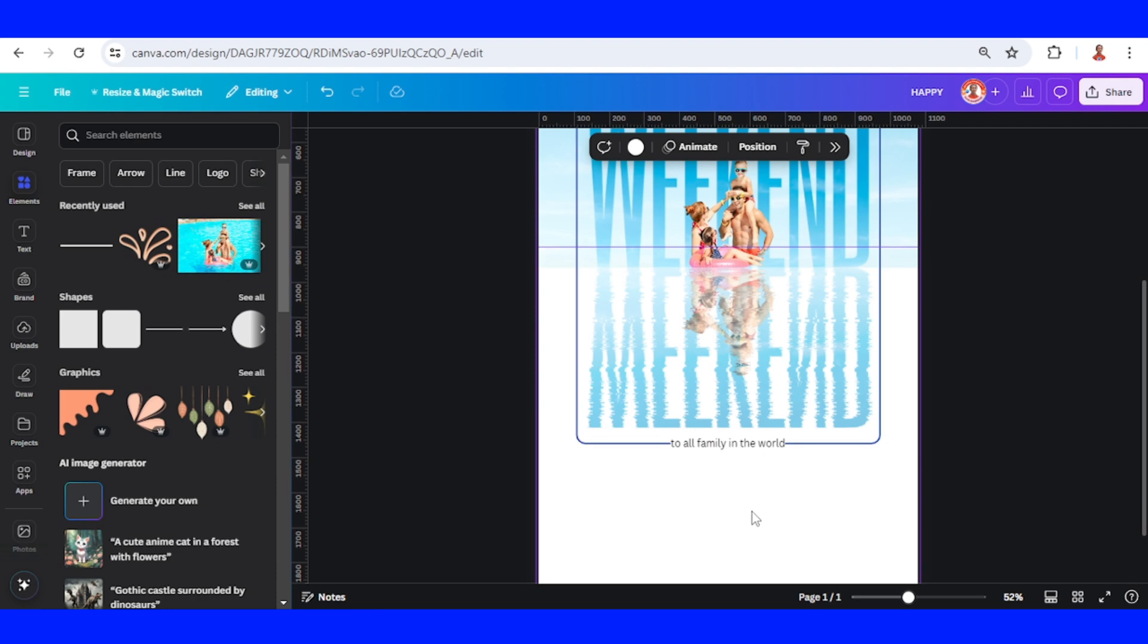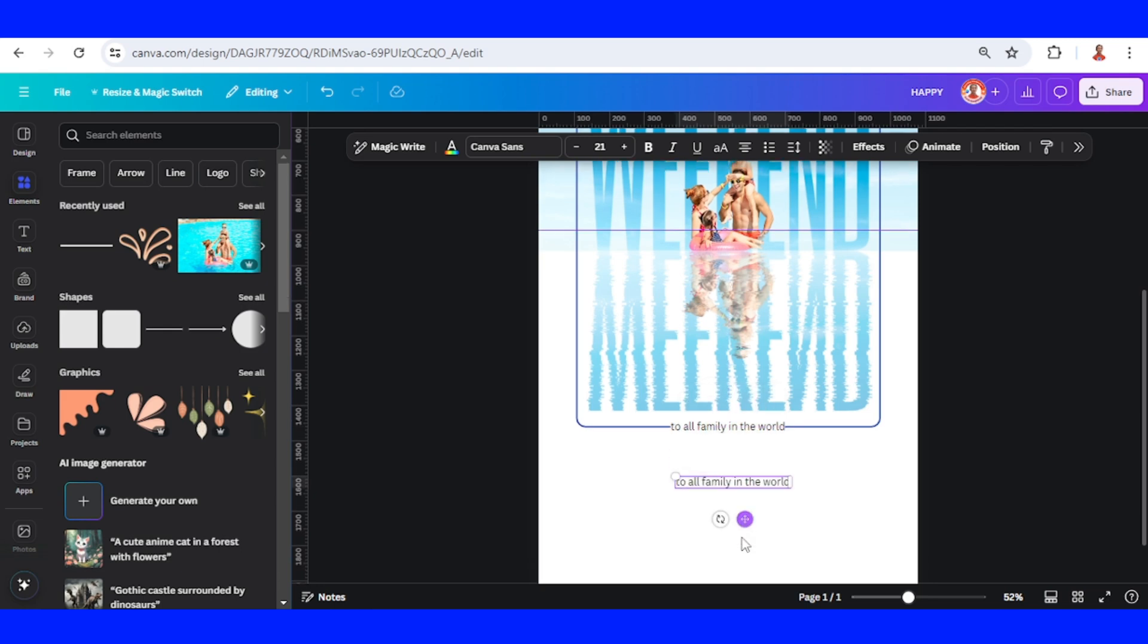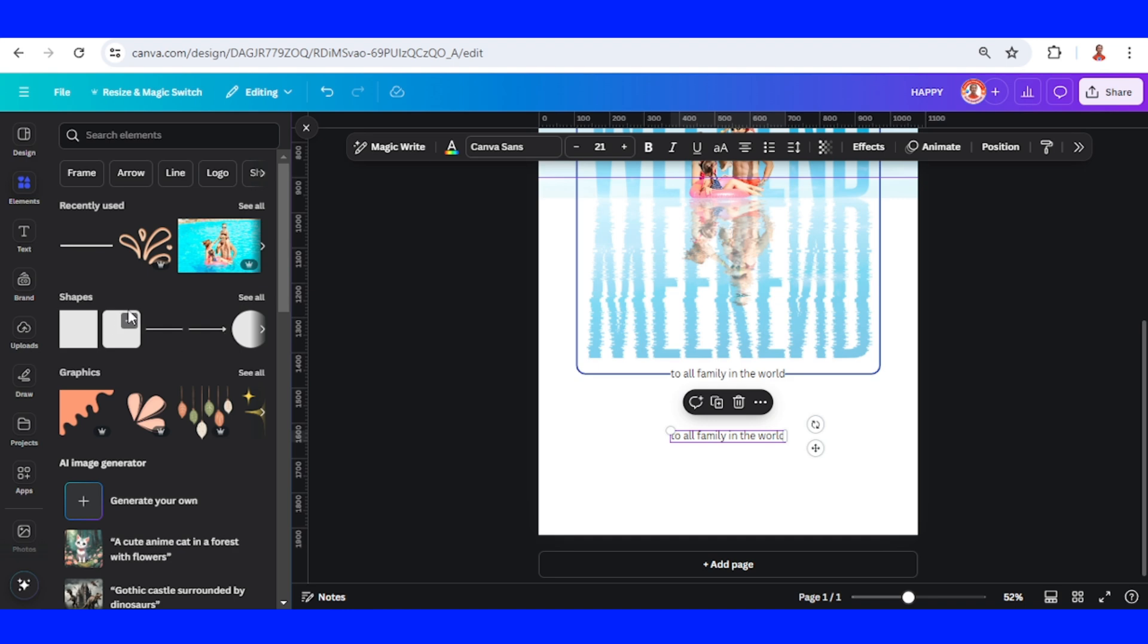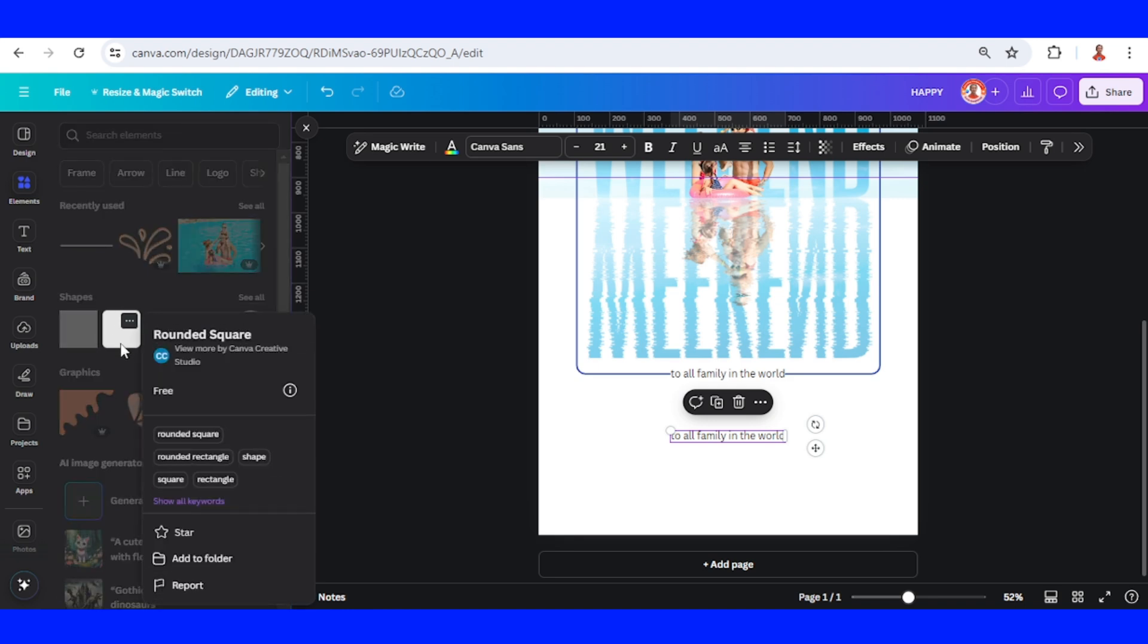Now you can add your username. You can duplicate this, place it here. Place it here and then add a rounded square.